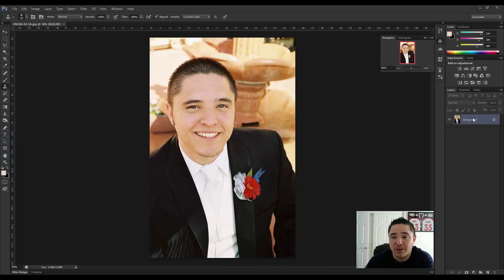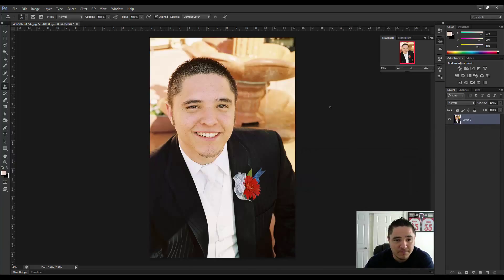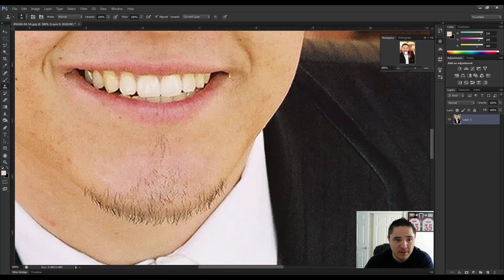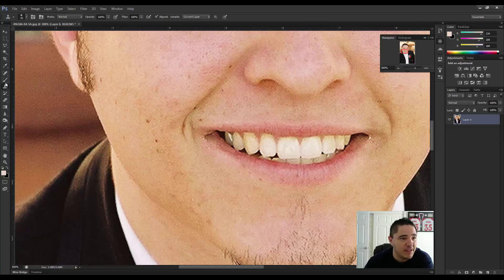The very first thing we're going to do is unlock the background. Now I'm going to zoom in on my face, and you can see I have a lot of little blemishes.